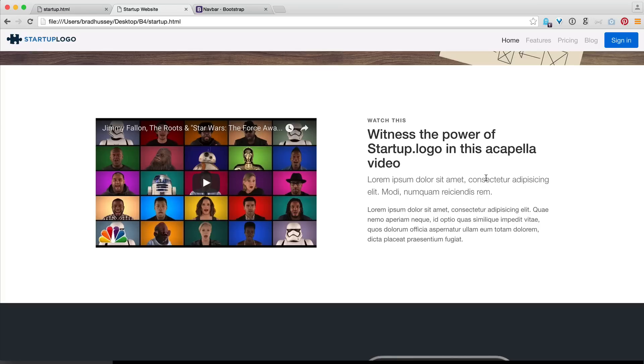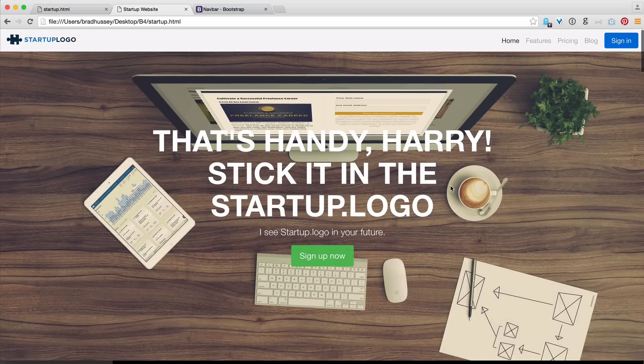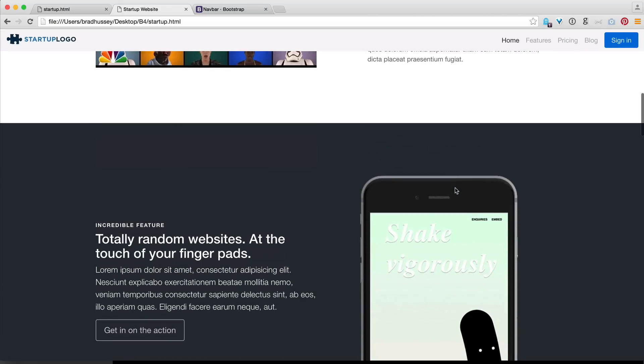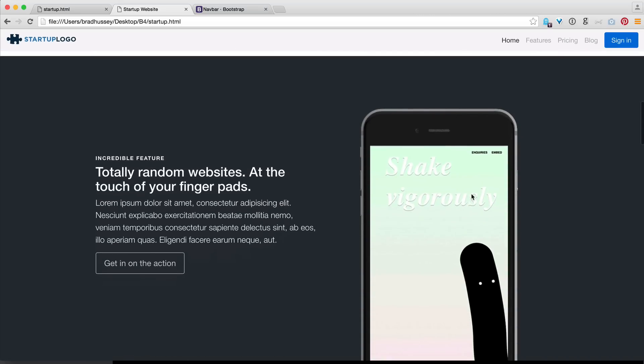Hey, welcome back to the Bootstrap 4 Alpha tutorial. My name is Brad from bradhussey.ca and codecollege.ca and in this video, we're going to continue from where we left off and code up some of these feature sections in our startup style Bootstrap website.